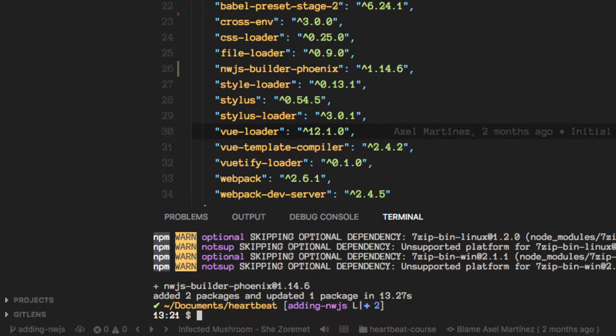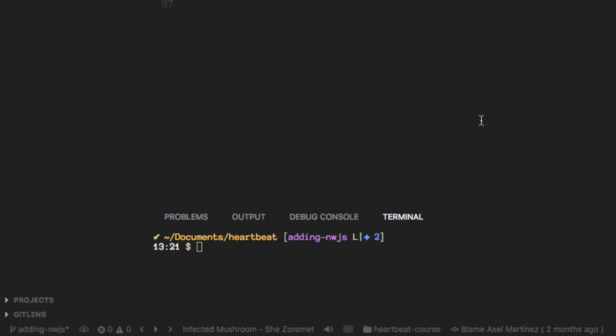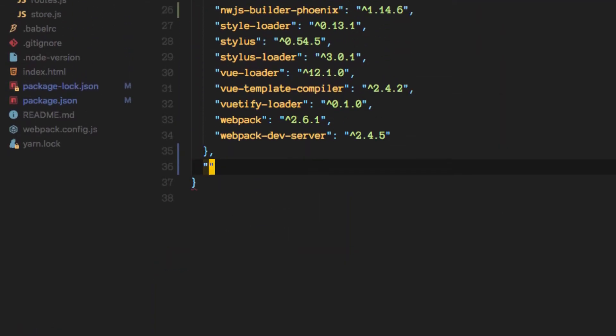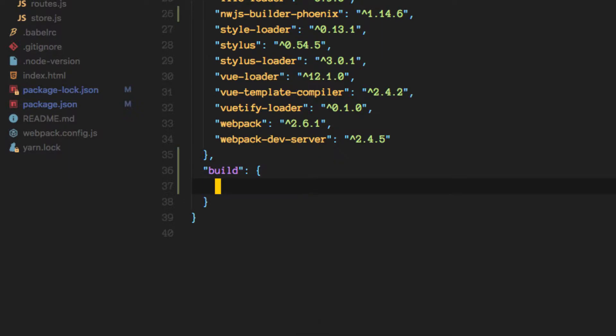Once that's complete we will need to add a couple of configurations to our package.json. And this one is part of the requirements for Phoenix to work.